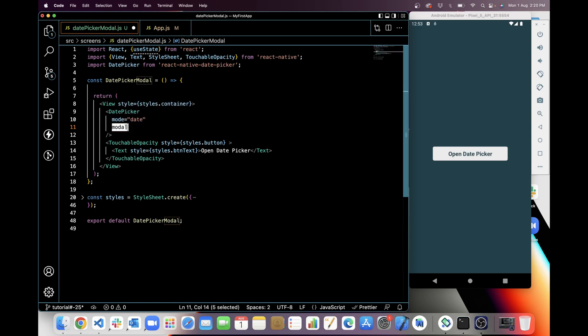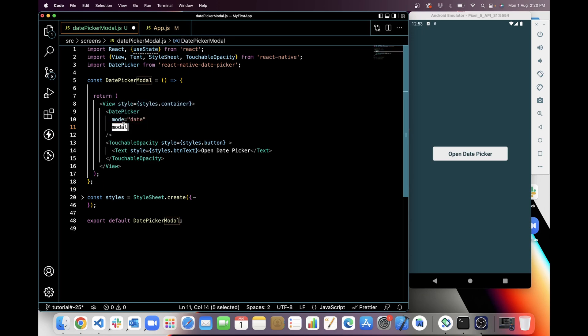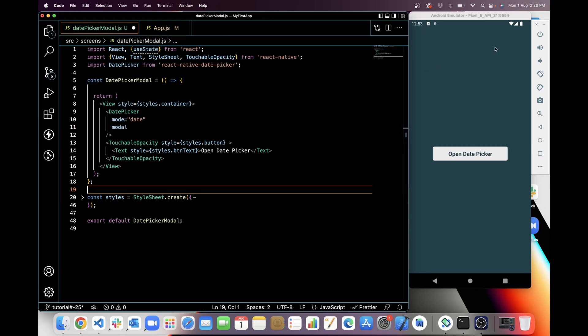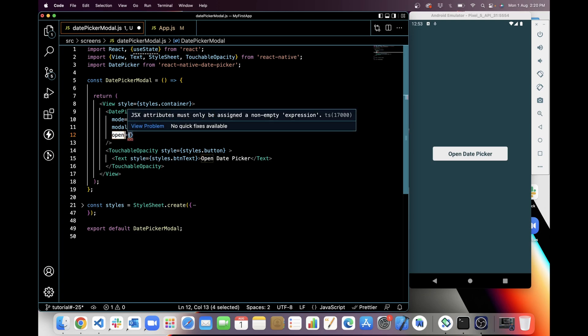And then I will use modal. Modal will show date picker as a modal. If you are not providing modal, then date picker will show somewhere on the screen. And third prop is open.